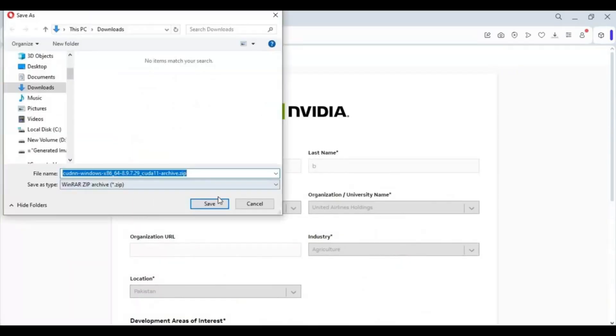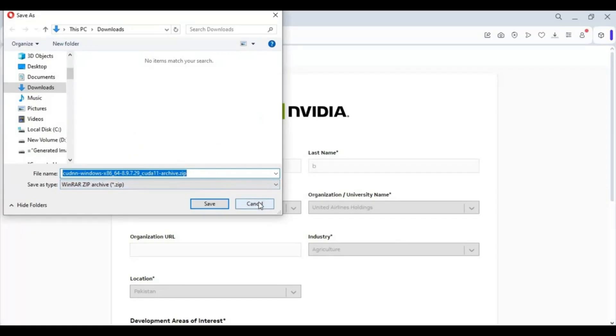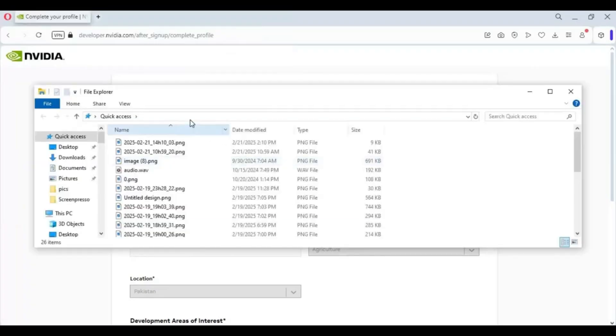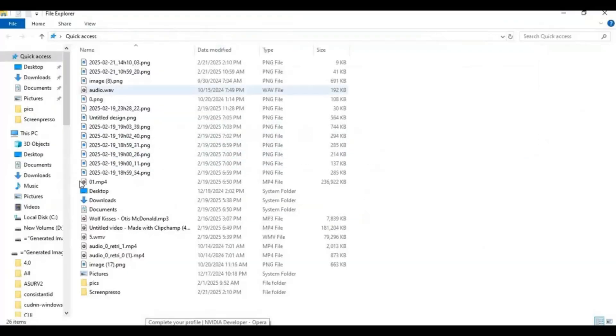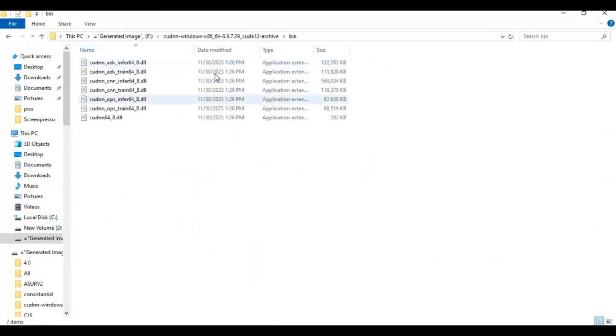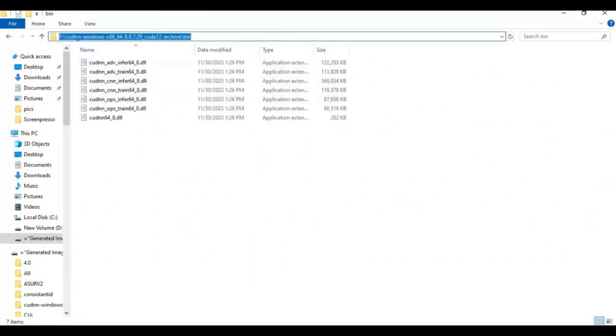After filling this form you will have the zip file downloading. After downloading, extract it and paste the extracted file in your C drive, then Program Files. After extracting, go inside the extracted file, there is a bin folder. Go inside bin folder then copy the path of the folder.